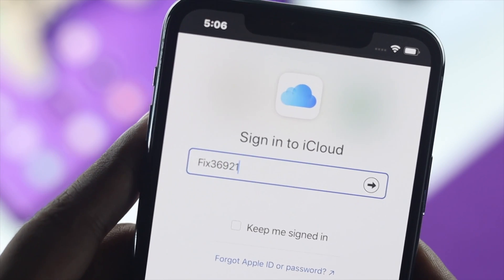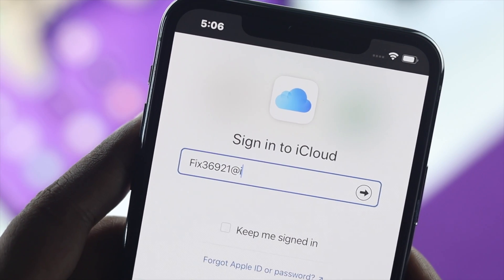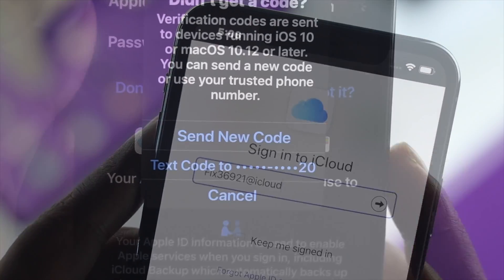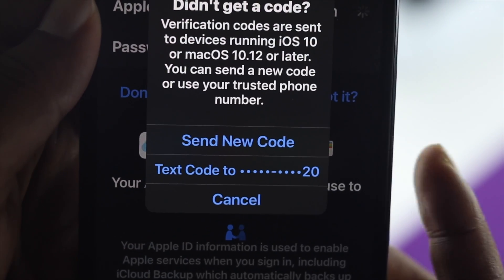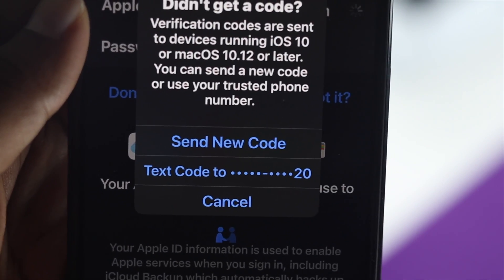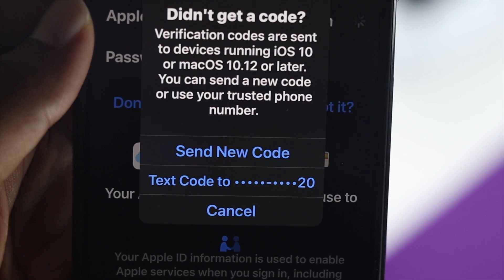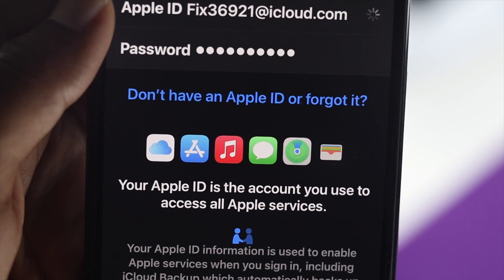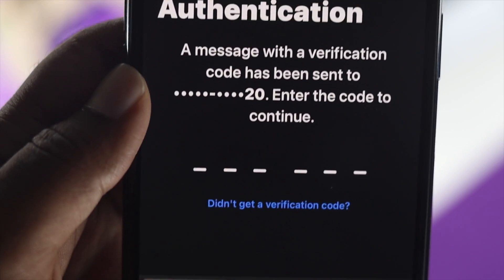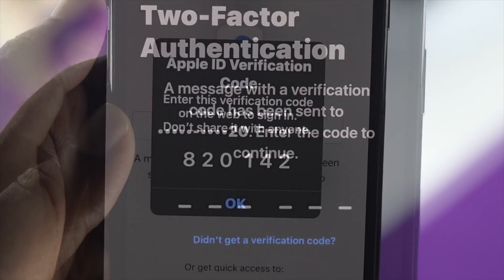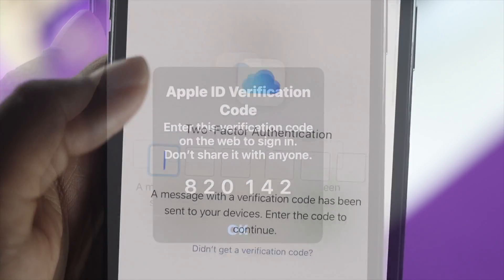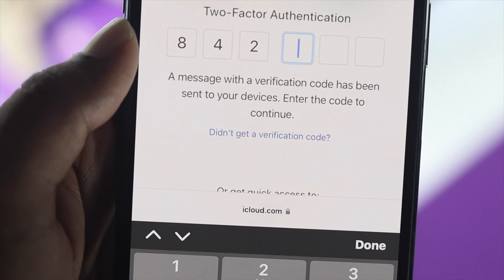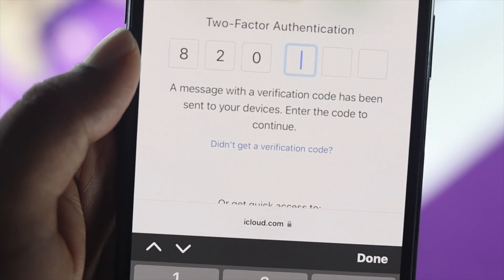Even after doing that, if you're still having the same problem, the next step is to send a verification code to your phone number in order to access your Apple account. Tap on 'Send the code to your number,' get the code, copy it, and enter it manually.